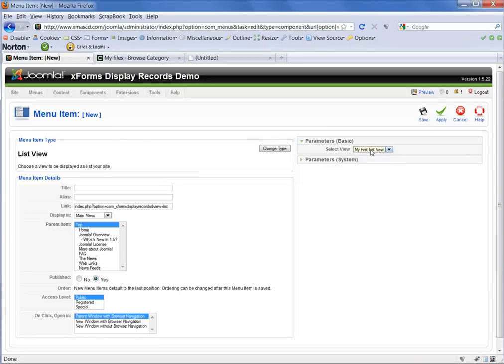So by default, it's already selected. If you had multiple ones, obviously, you would need to scroll to whichever one you wanted connected to the menu.